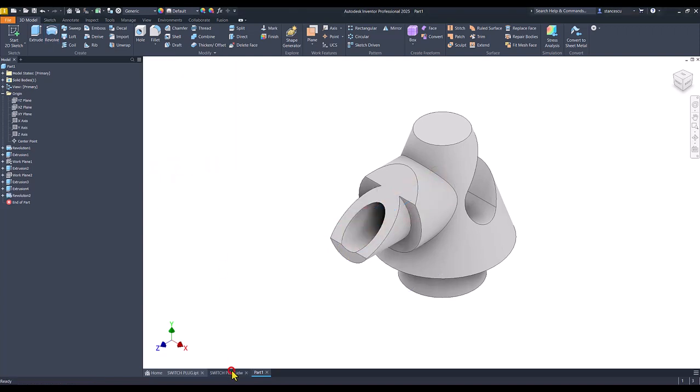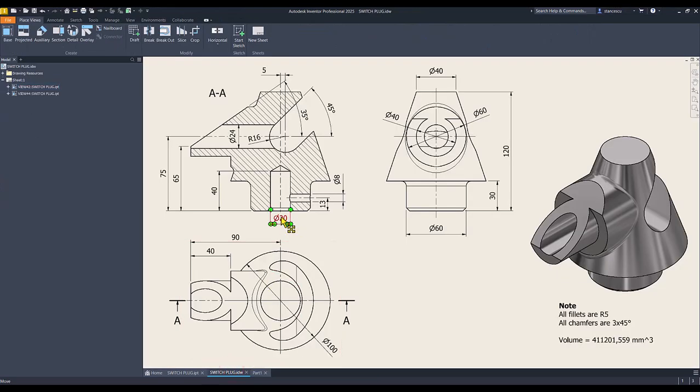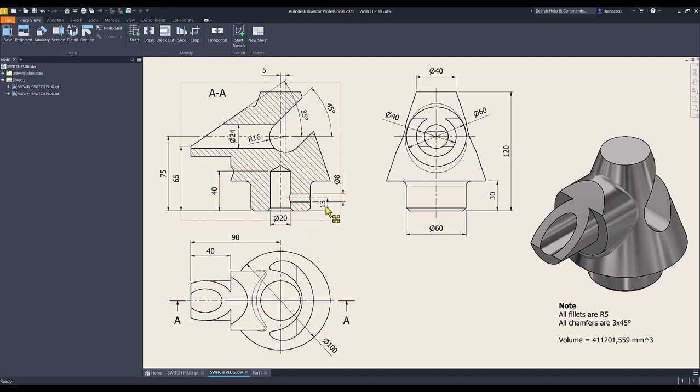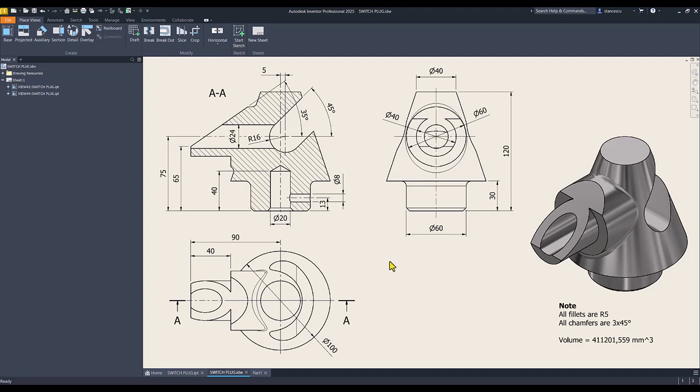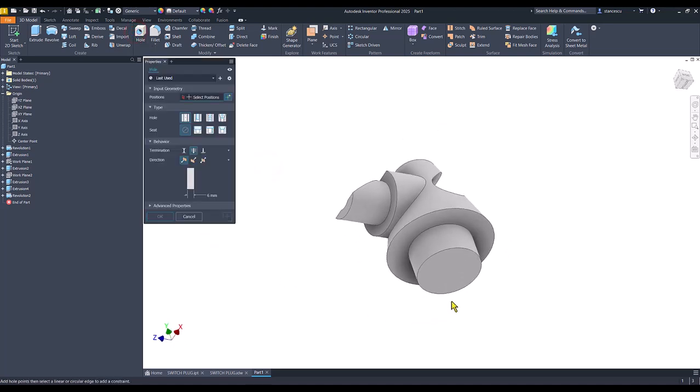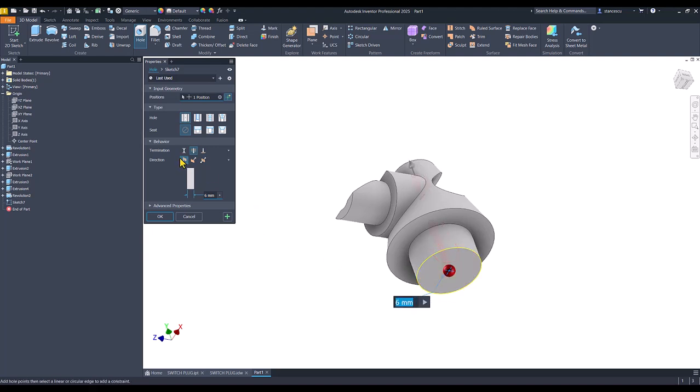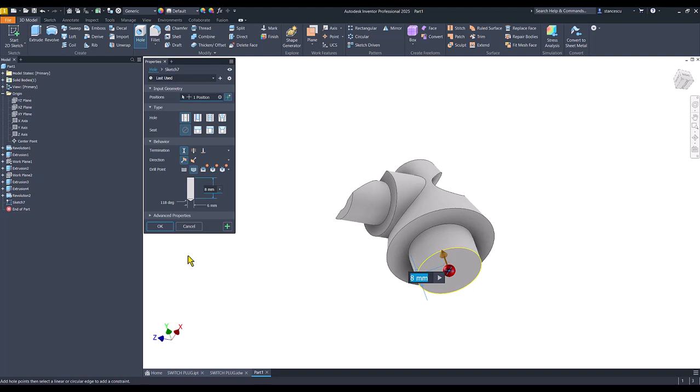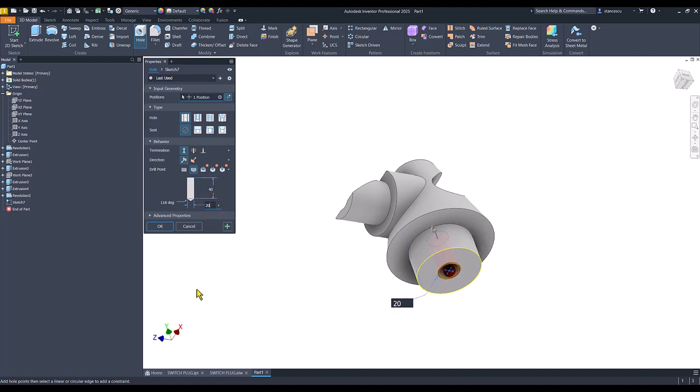At the bottom there is a hole, diameter of 20, depth of 40. On the other direction is a diameter of 8 and distance of 13. Let's create these two holes. Hole, face, center, distance, diameter of 20, not depth. Depth is 40. Diameter is 20. Okay.